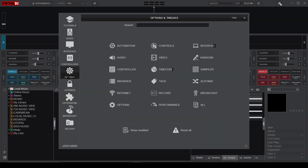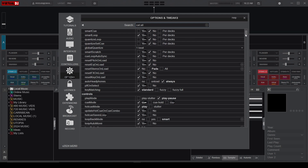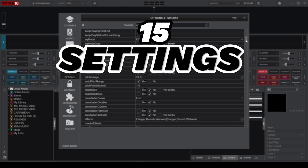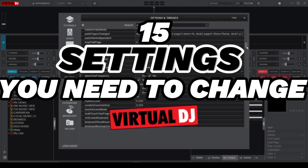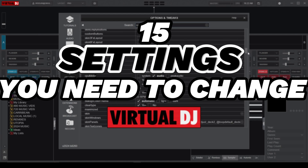While every setting on Virtual DJ is important, there are a few essential settings you gotta tweak if you want to get the smoothest DJ experience. So let's dive in and explore 15 settings you need to change on Virtual DJ in order to supercharge your DJing skills.